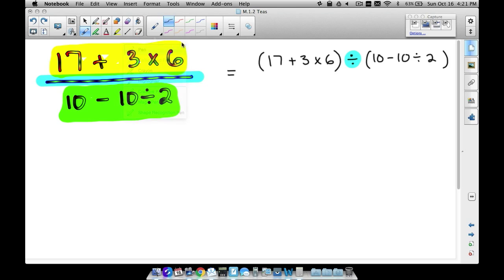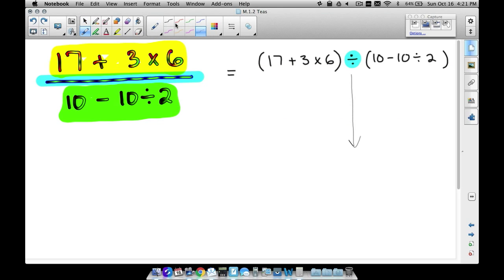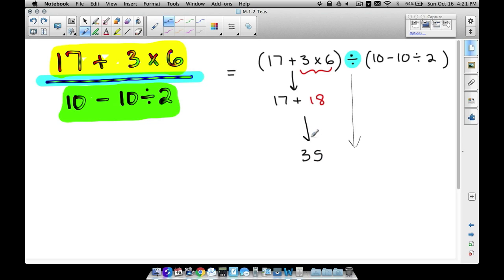The fraction bar is the same thing as division. Even though there are no written parentheses, think of it that way — work out the top using order of operations, then work out the bottom, then divide. In the numerator: 17 + 3 × 6 — we must multiply before adding, so 3 times 6 is 18. Bring down the 17 and add: 17 plus 18 gives us 35.